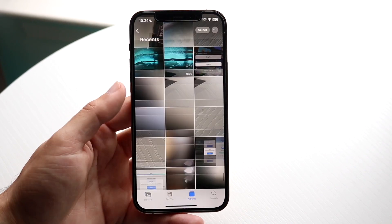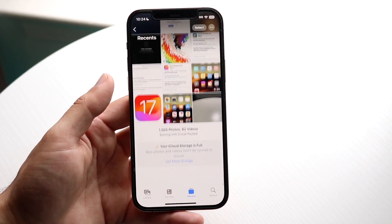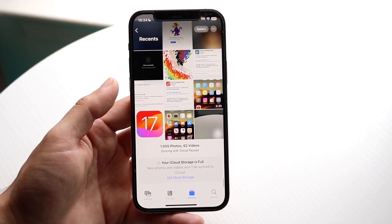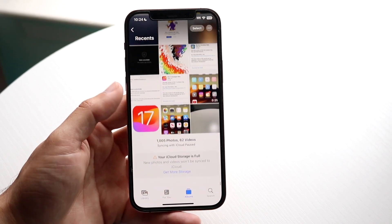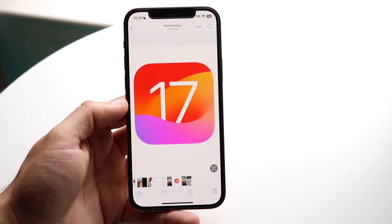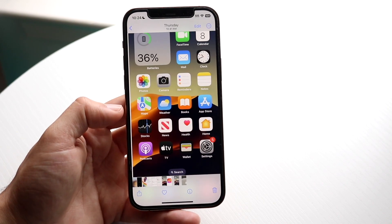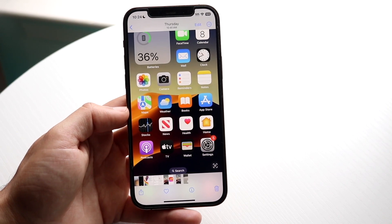What you want to do here is find the photos that you want to go ahead and hide. If I find a photo like this — let's say I wanted to hide this specific photo.